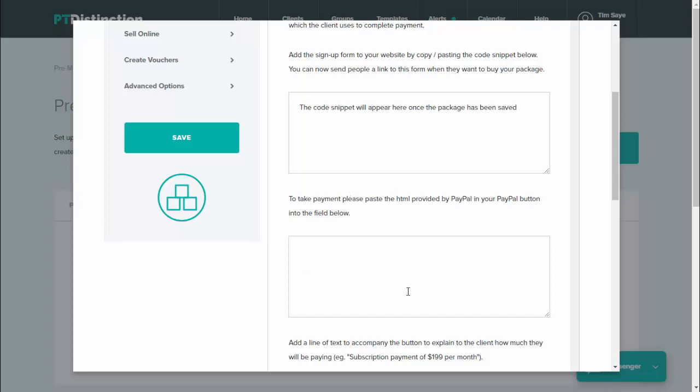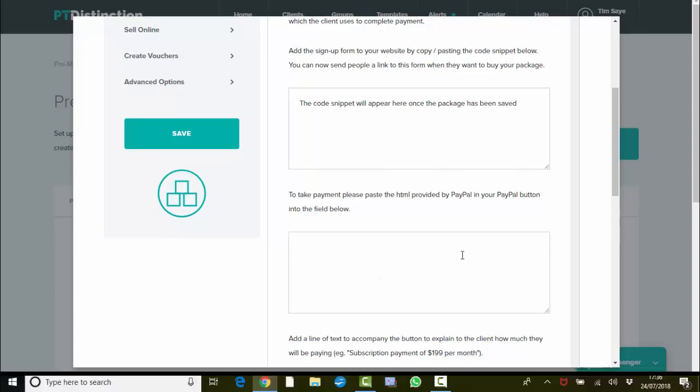Now here's where you take the payment. Obviously, if you're using a free option, you won't have this box here, so there won't be the area to take payment. This you just copy and paste the code for your PayPal button into here. So I'll quickly show you how to do that in PayPal.